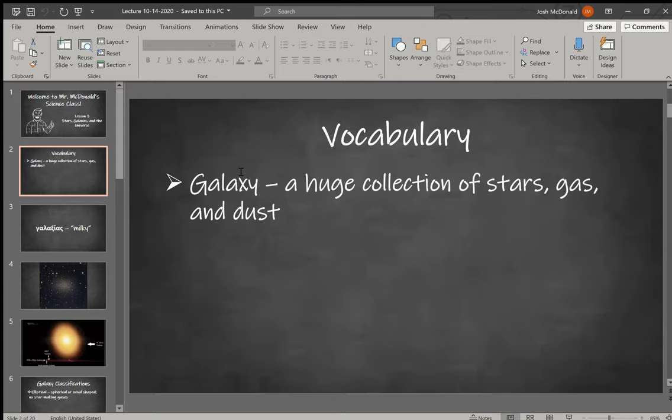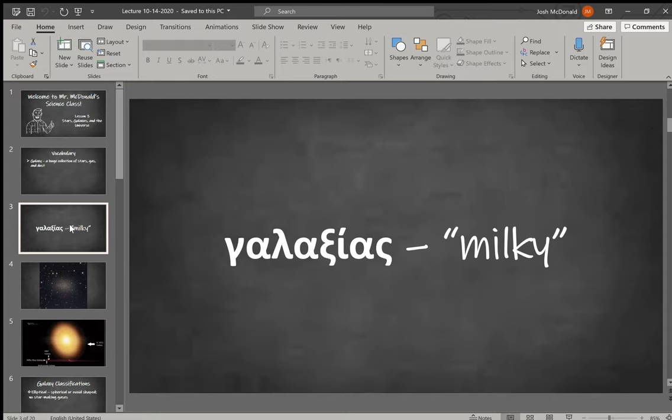The word galaxy comes from the Greek word galaxias, which means milky. The idea comes from our own galaxy, the Milky Way. When you see some pictures of it, you'll see why they thought it looked like a splash of milk across the sky.